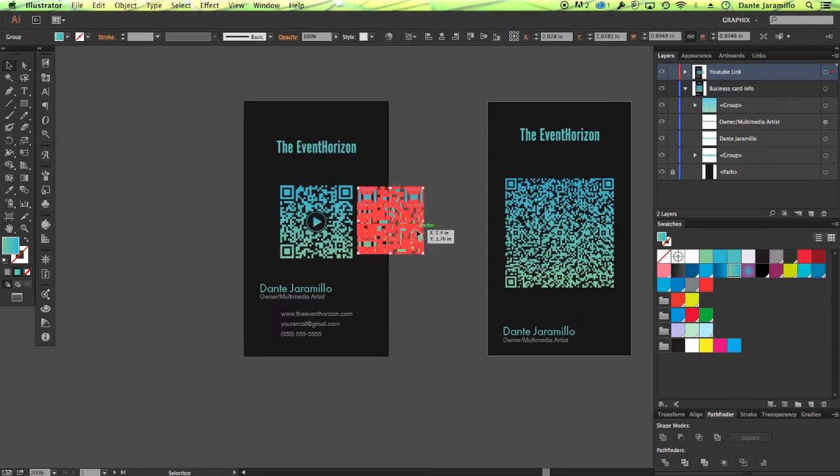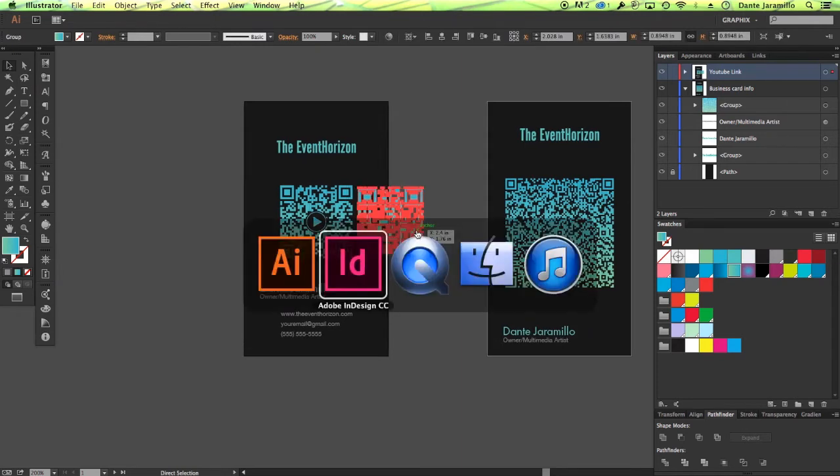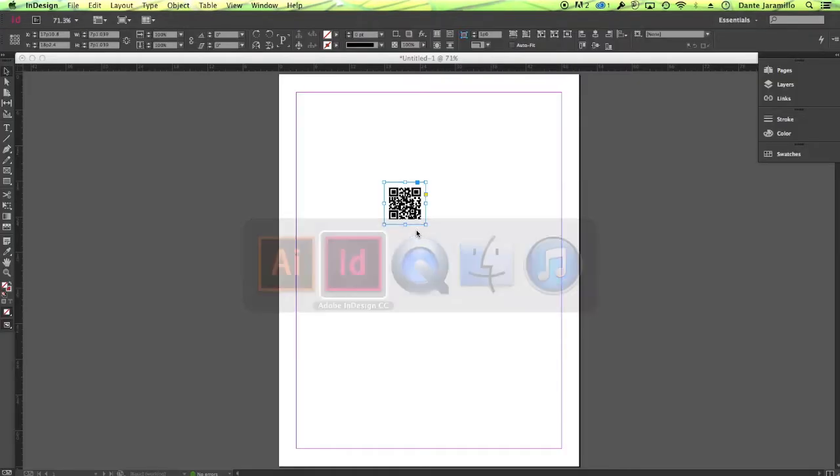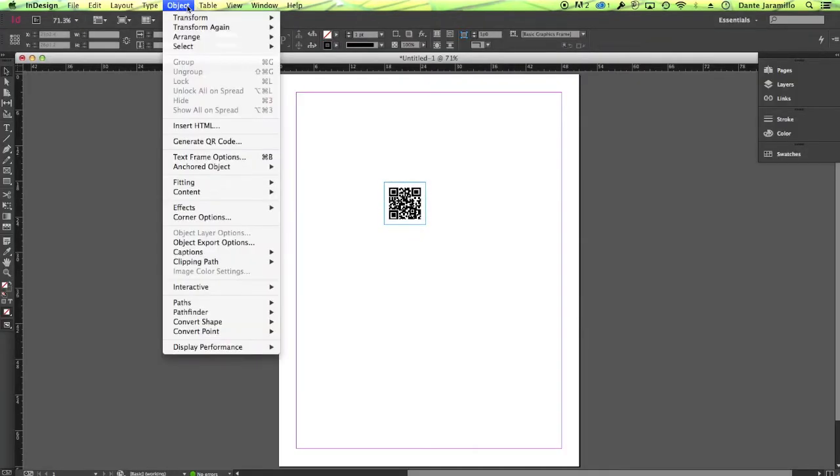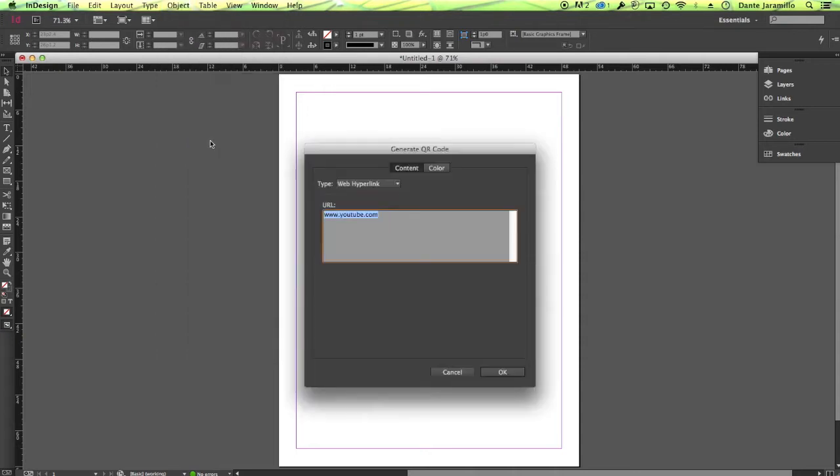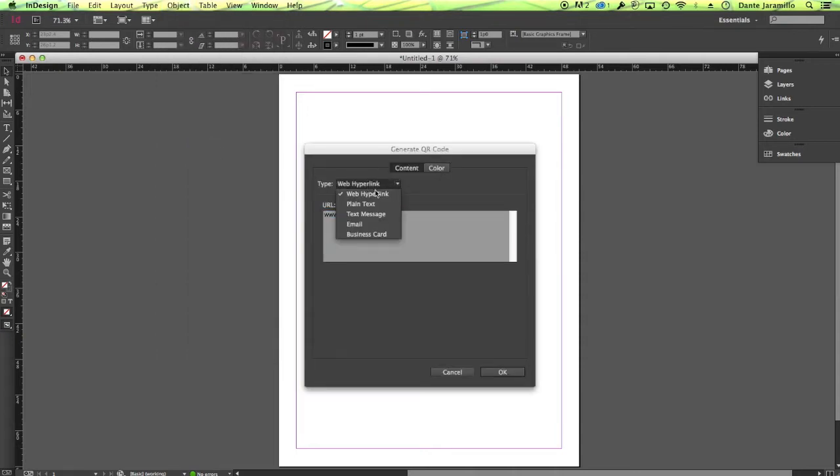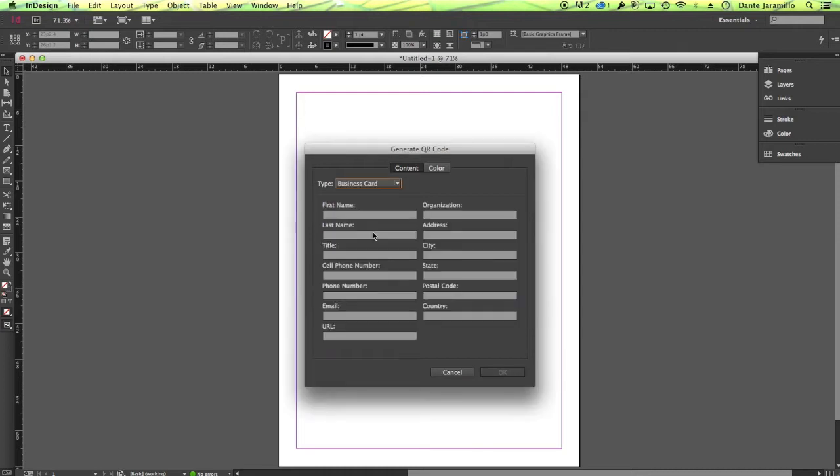Now, if we click Command tab, go back to Adobe InDesign, we can actually go to object, generate QR code, and then we can change it to business card.